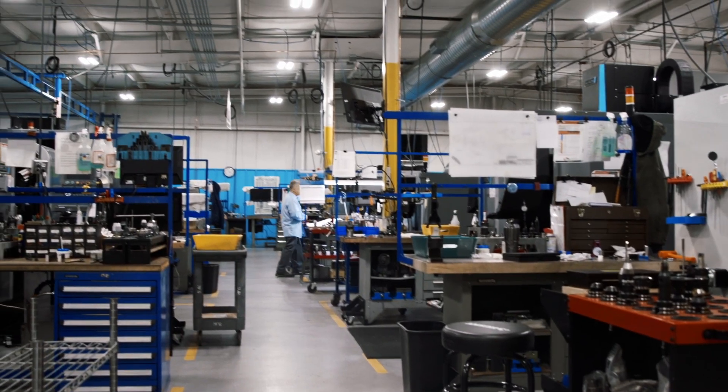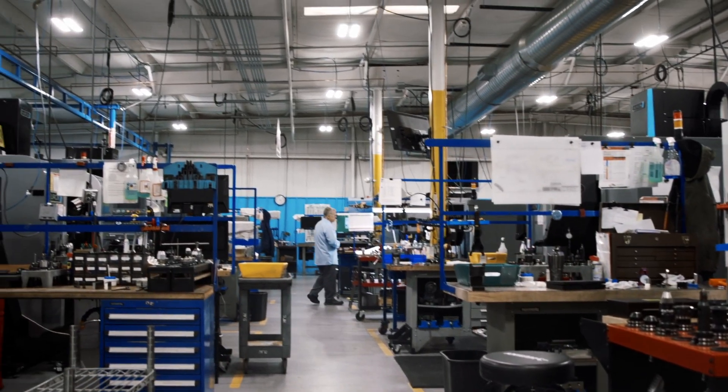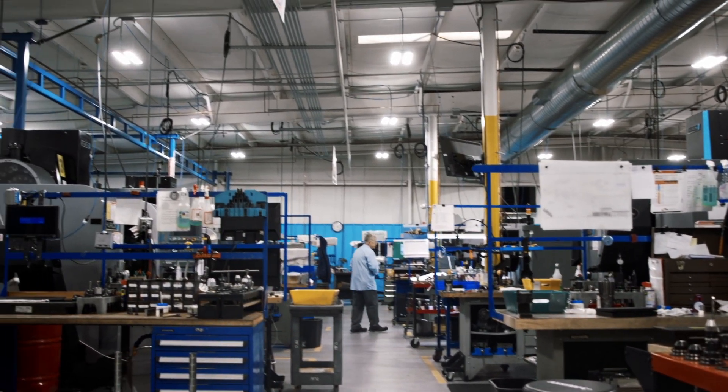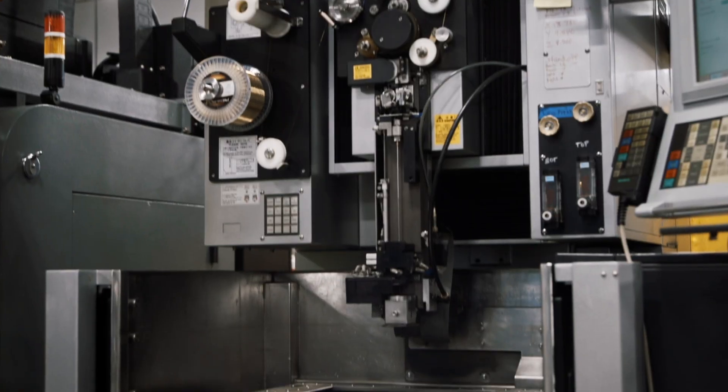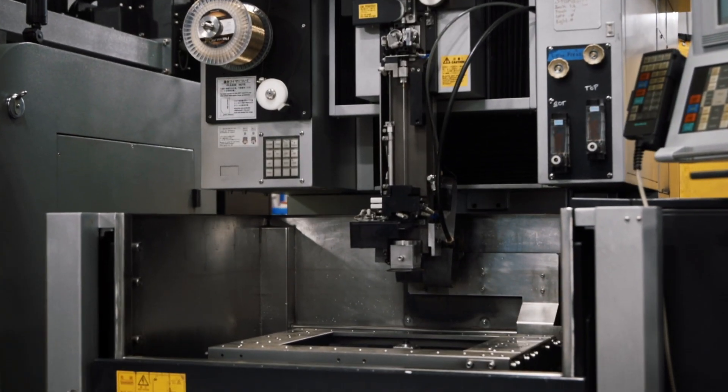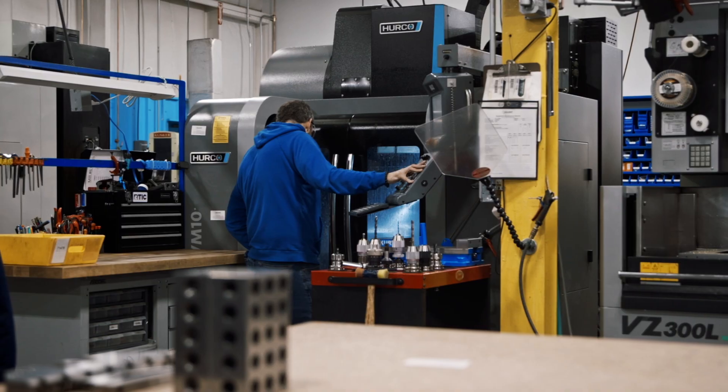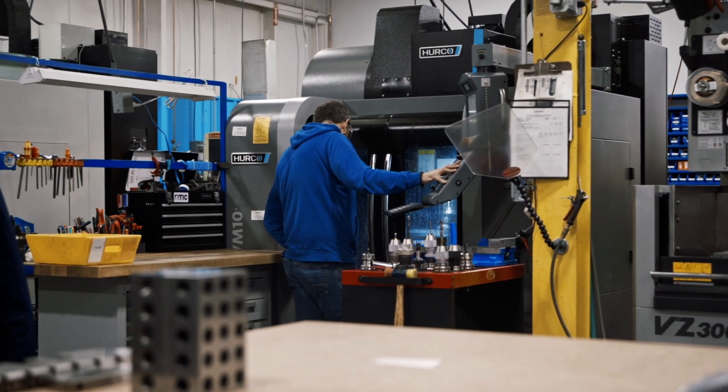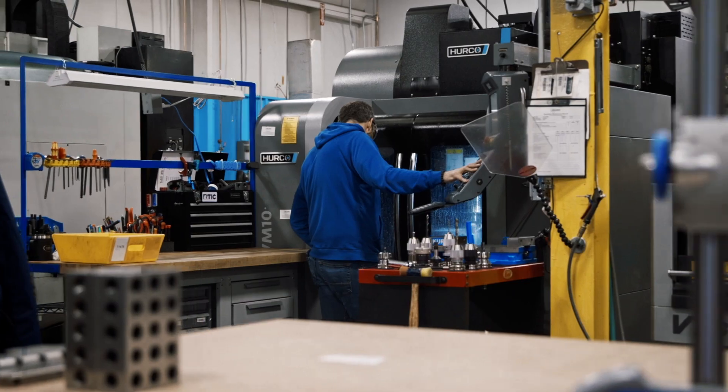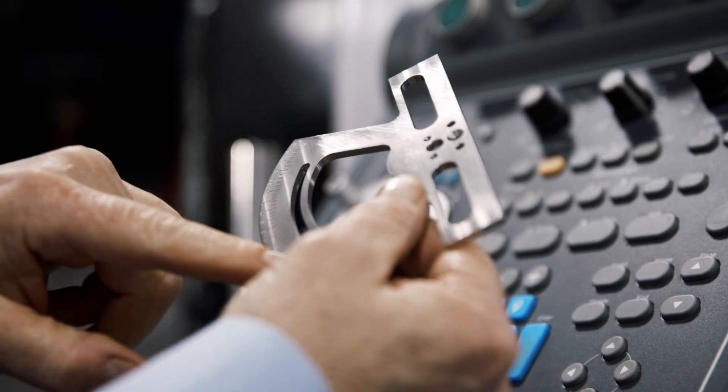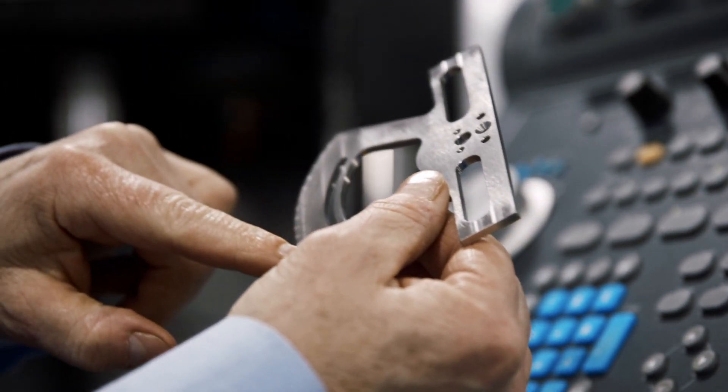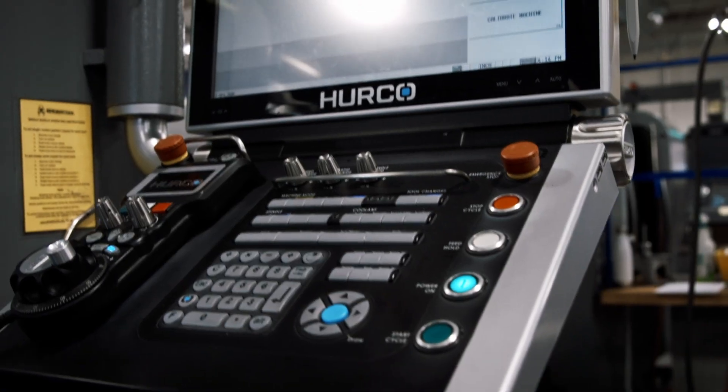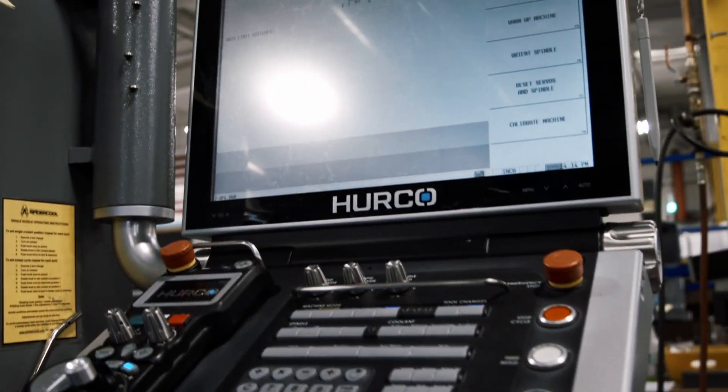In this facility, we pretty much run the gamut of materials. Because of the support equipment that we do, they're full assemblies, and one assembly may have four different types of material, might have seven different types of material, and you're making every single one of those pieces. So anything from plastic to Inconel, we run it all.